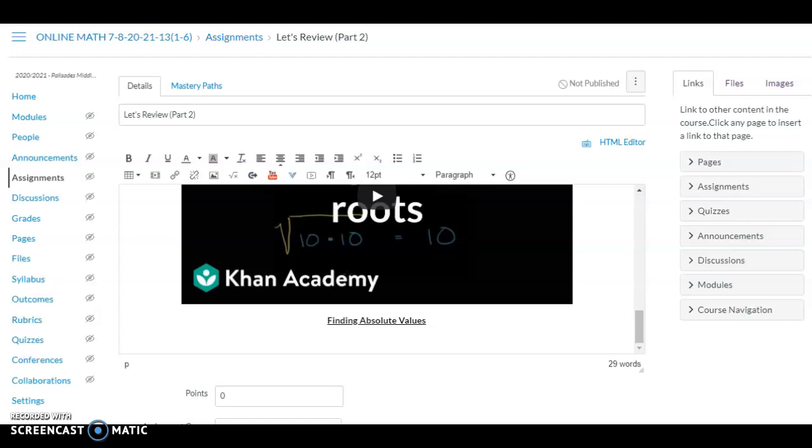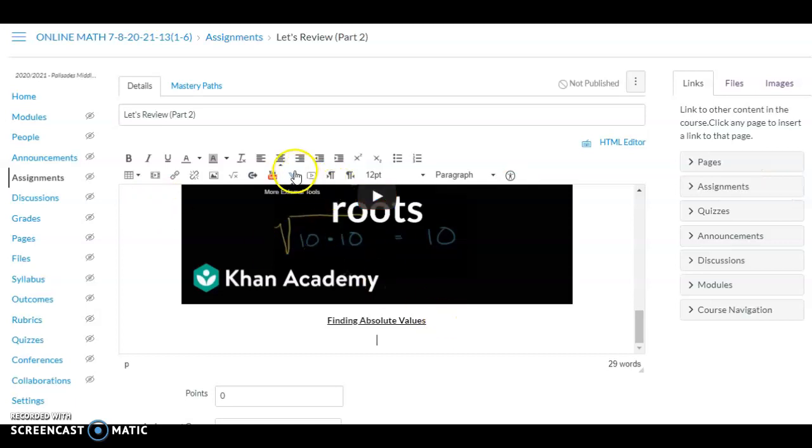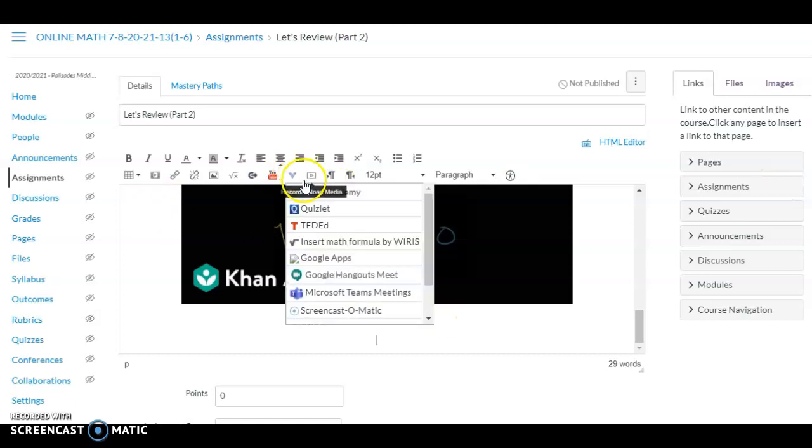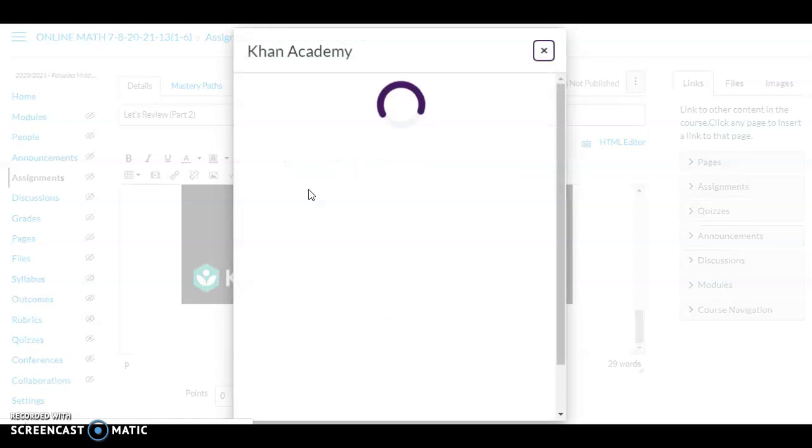I wanted to give everyone a heads up. When you're in Canvas putting together assignments, in the past we've been able to add Khan Academy videos by simply using the app. But now if you try